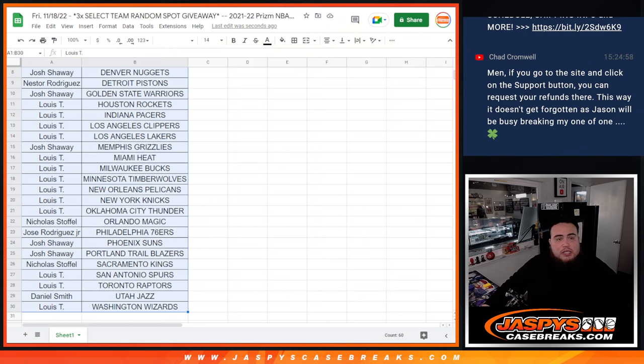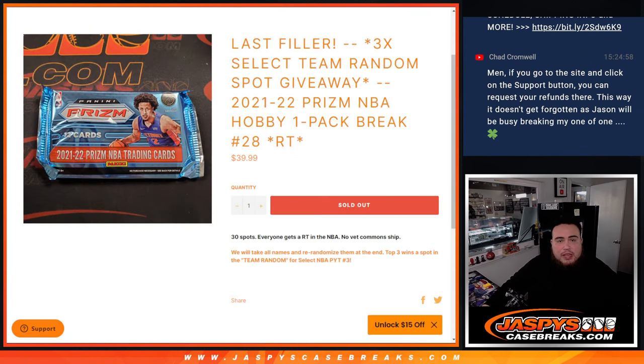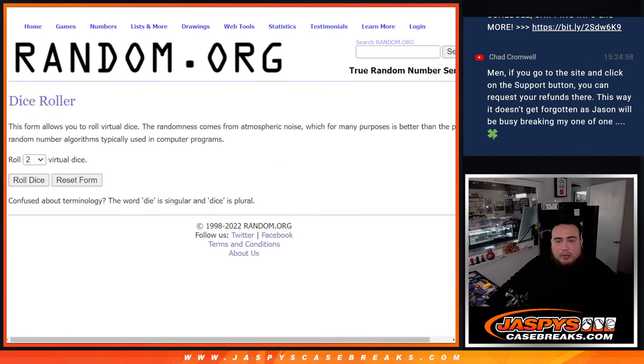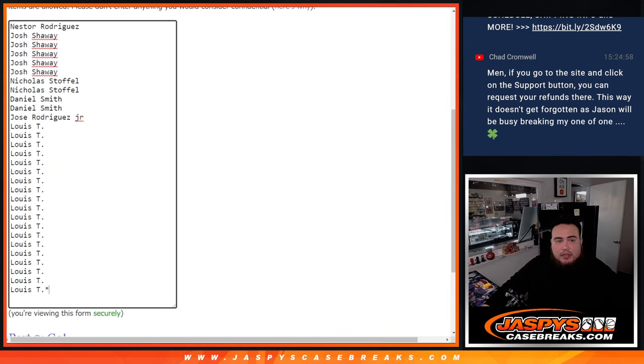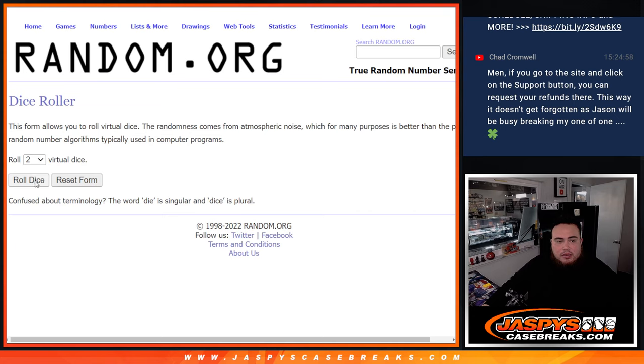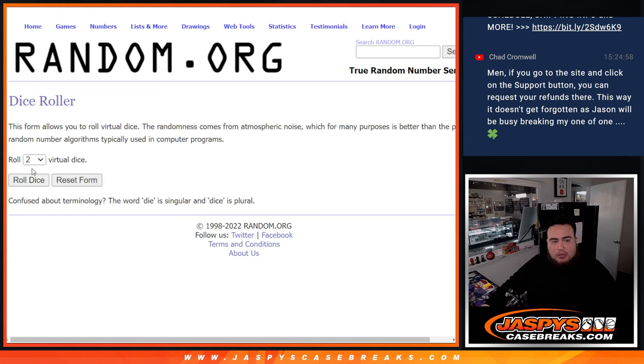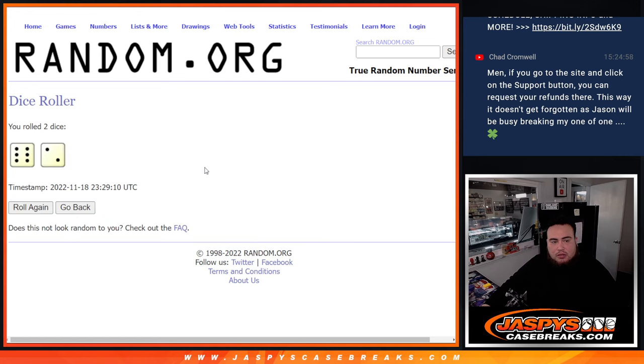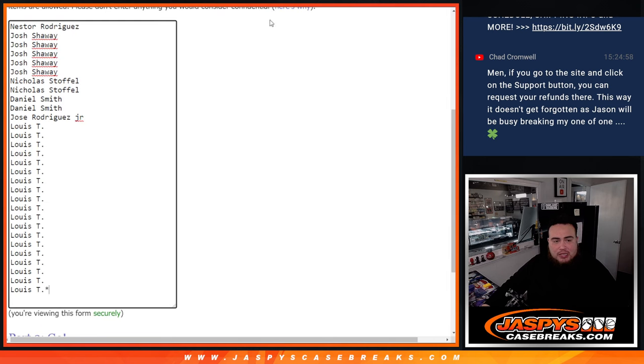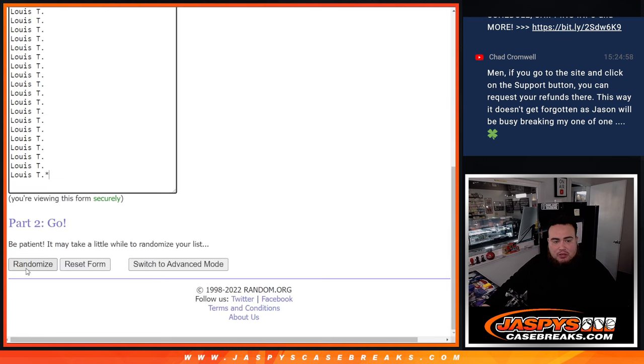Now let's switch scenes and let's do the main giveaway. Now of course, remember top 3 get in, top 3. Dice roll it, it is a, come on random.org, there you go. 8 times again, this time it's a 6 and a 2, 8 times, good luck.